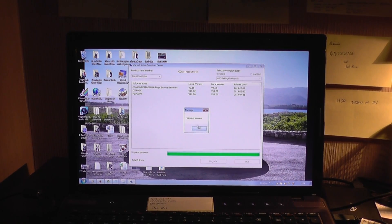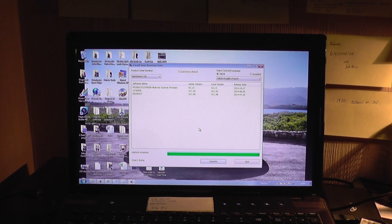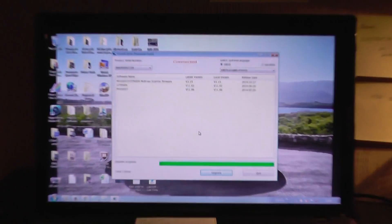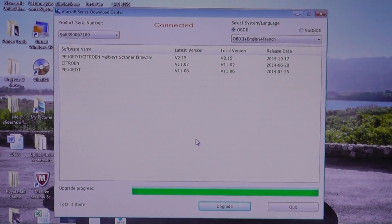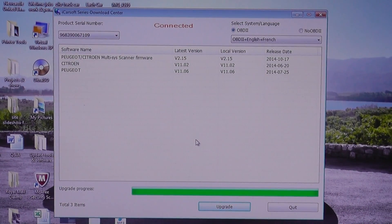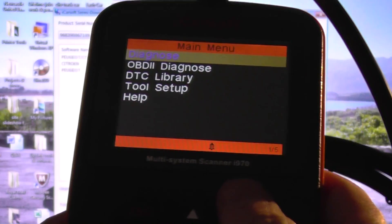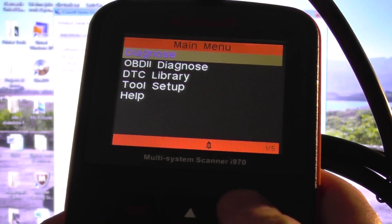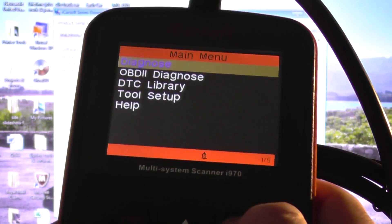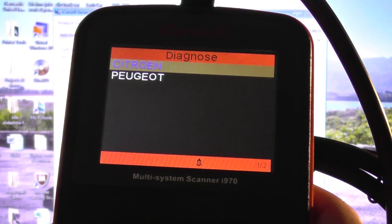What you then need to do is just click OK to that and then that's it. Your scan tool will be fully updated and ready to use.